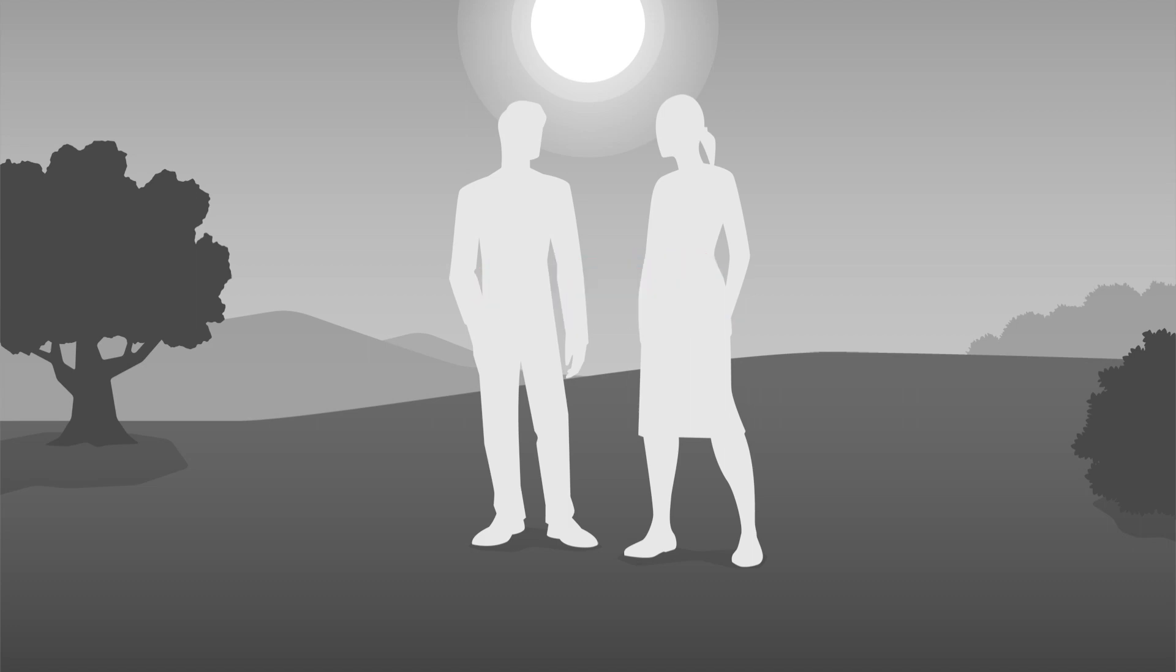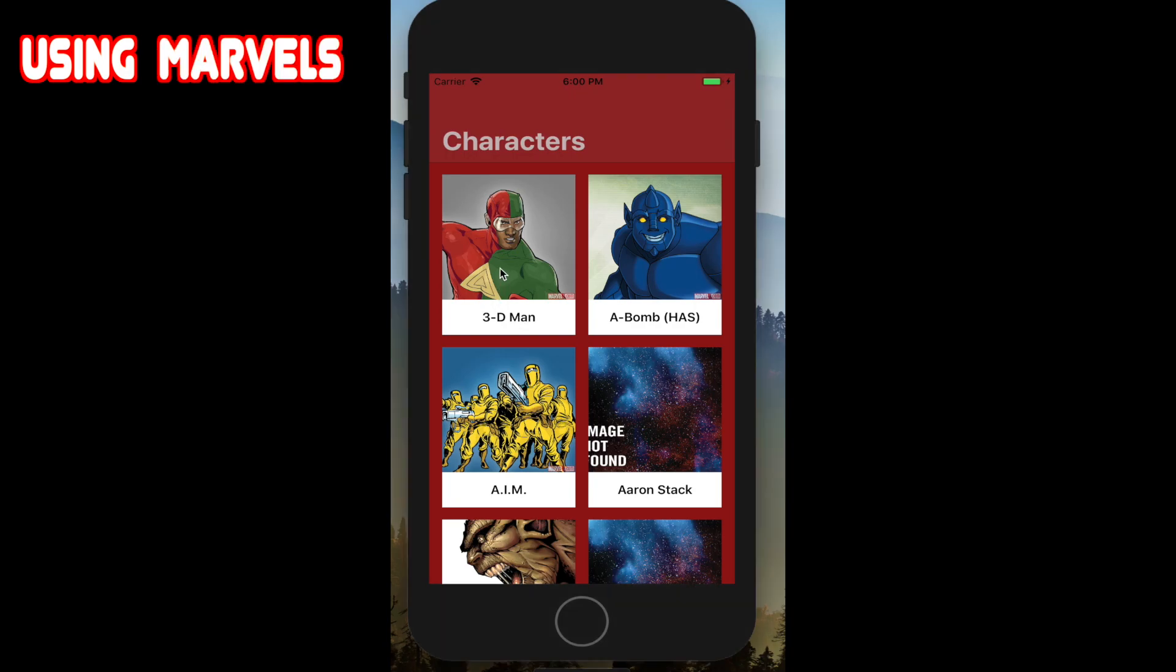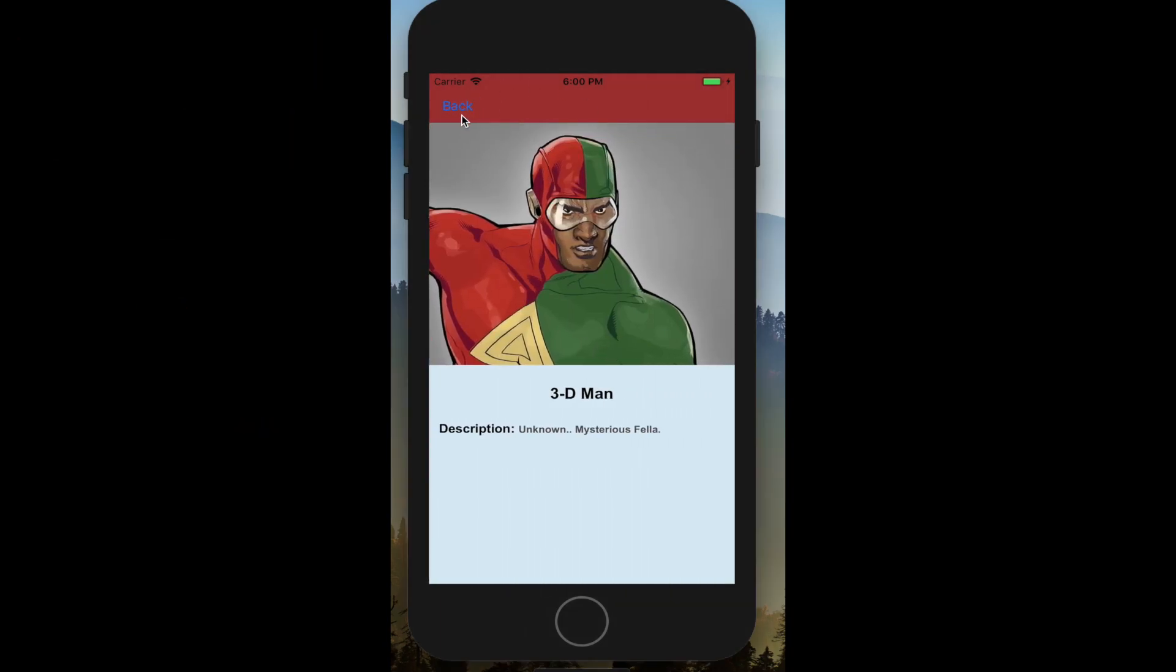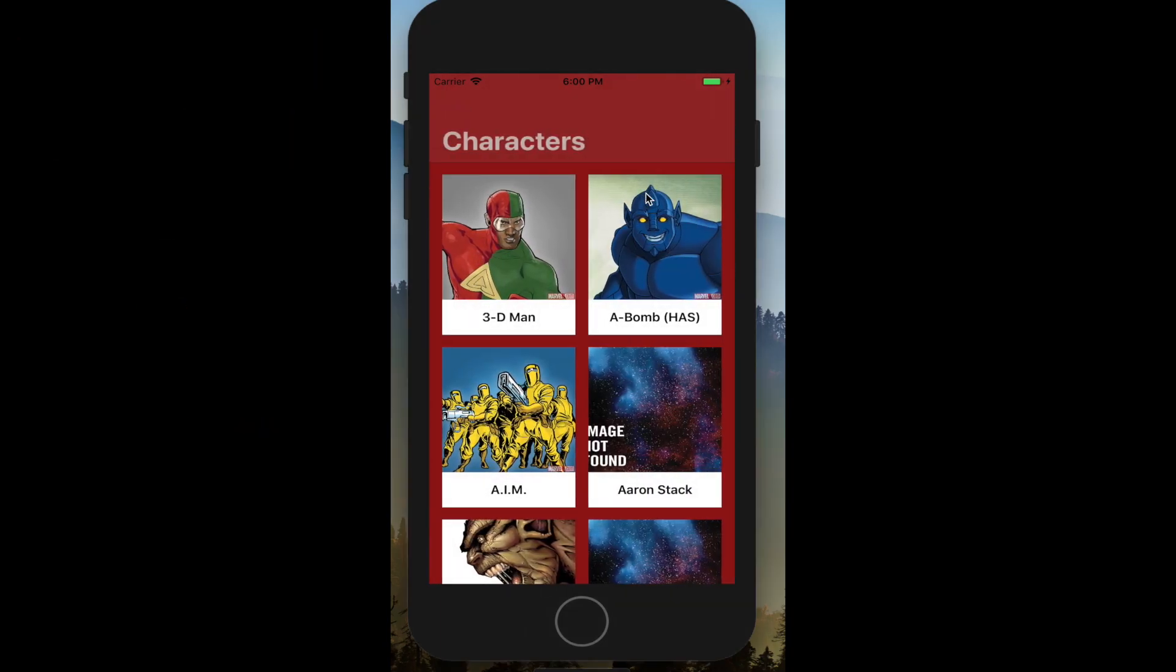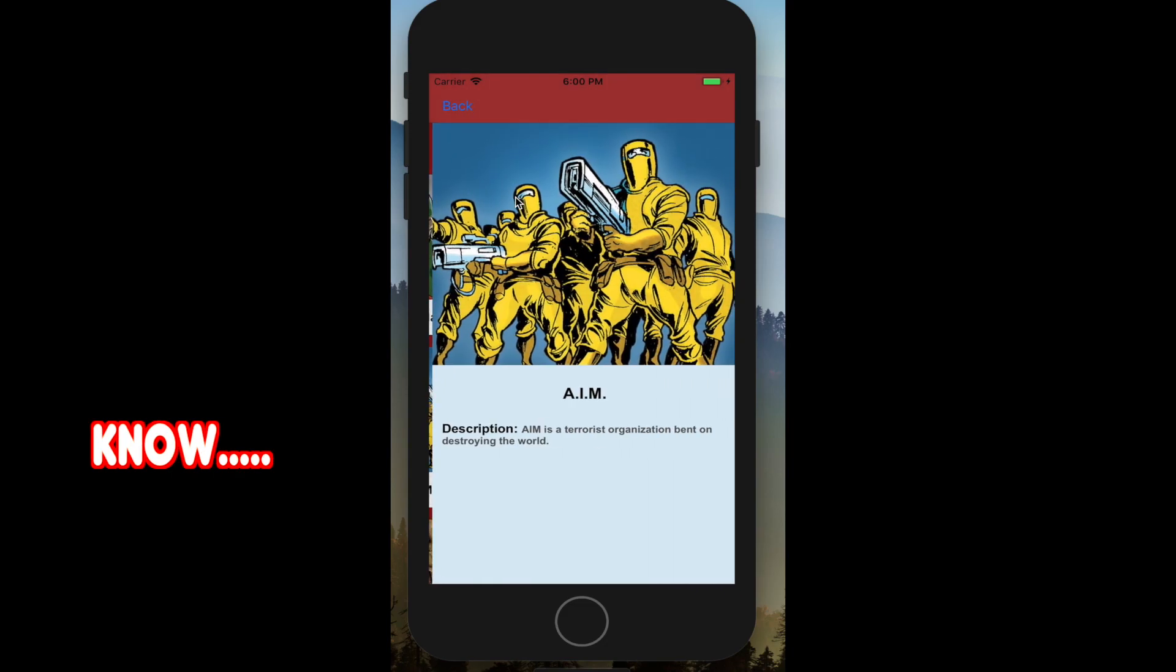Oh hey, didn't see you there. What's this? You know, it's the best app in the world, using Marvel's developer API. But guess what? I'm willing to teach it to you. All you have to do is... well, you know.